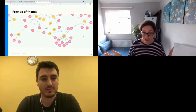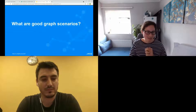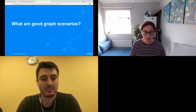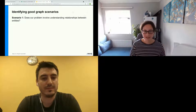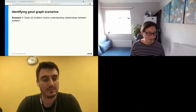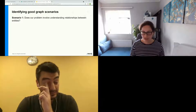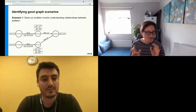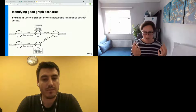Now let's look at some ways to identify when a graph database might be a good fit. The first scenario: does your problem involve understanding relationships between entities? We've moved from trainers to T-shirts. Two customers have both bought T-shirts — different sizes, different colors, different stock-keeping units — but they both fall into the category of 'product.' Understanding the relationship between a customer and the category of product they're buying lets us build context.